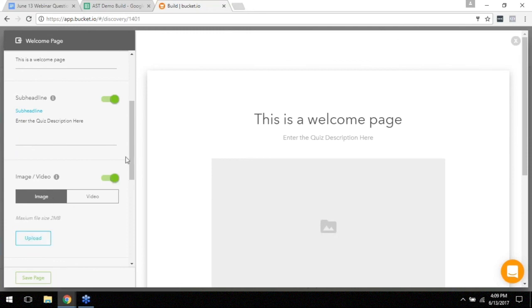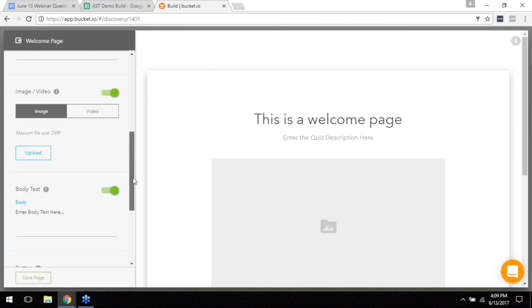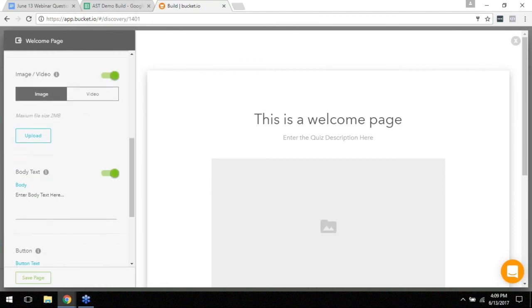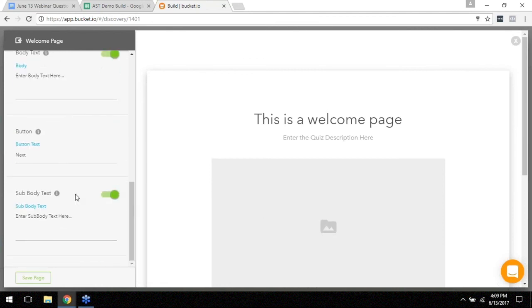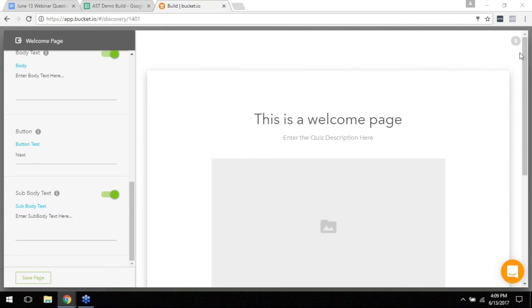Same thing with an image, you just upload an image and you're good to go. And then the button, the button on this welcome screen immediately takes them into the next step which is the questions. So you can't really change what the button does. Immediately once they click it, it will bring up the questions. So that's how the welcome page works.